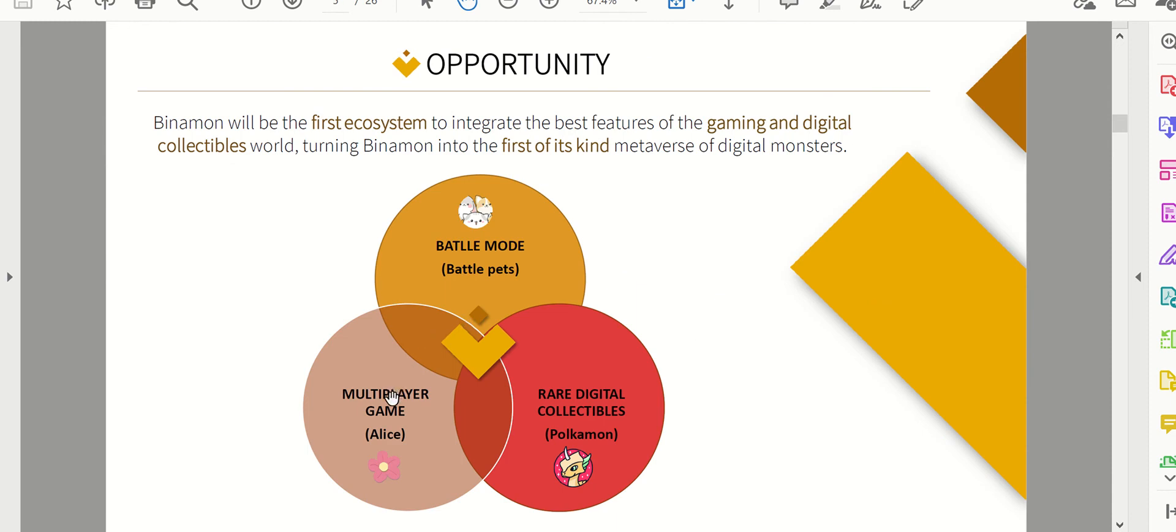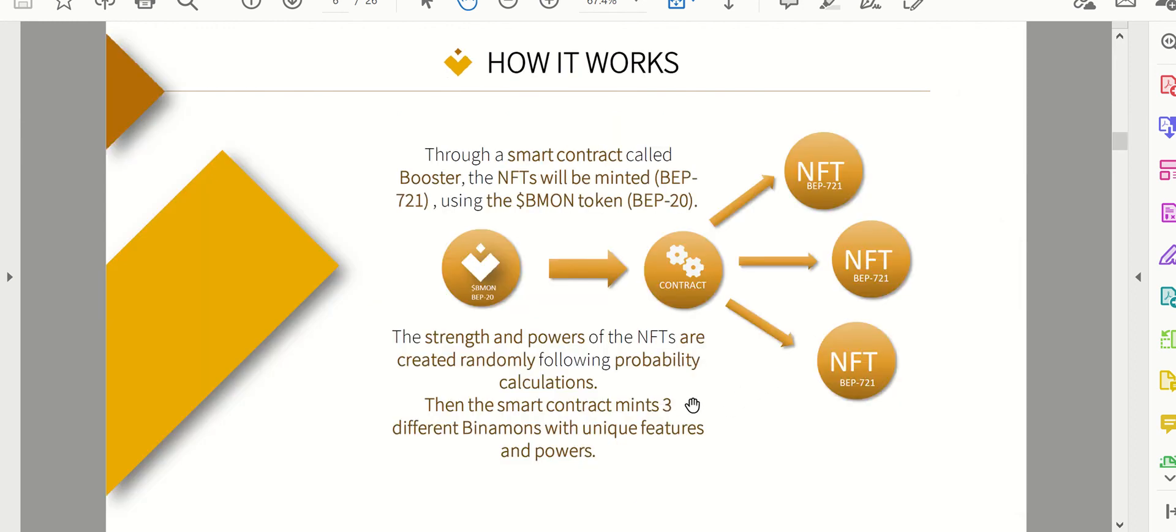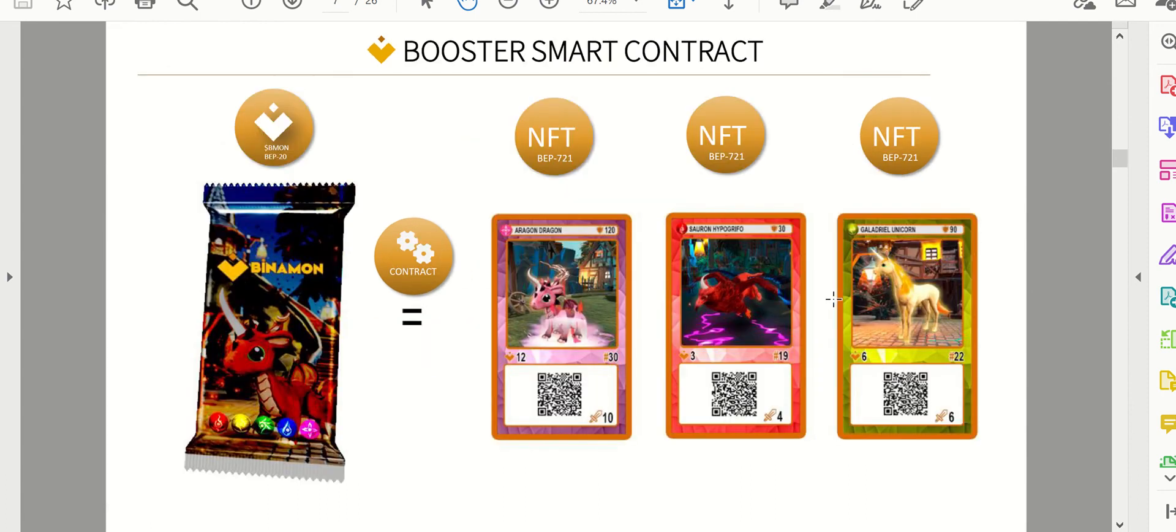So like I was saying, multiplayer, battle modes, and then there's rare digital collectibles, not to be confused with Pokemon. And it kind of talks about how it works. Like I said, a smart contract kind of runs everything which is pretty neat. And it is on the Binance Smart Chain. Don't think I mentioned that earlier.